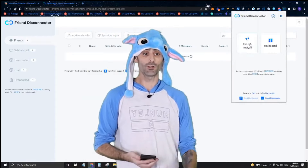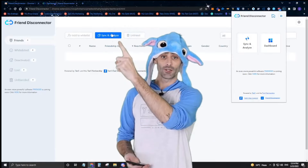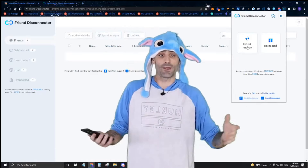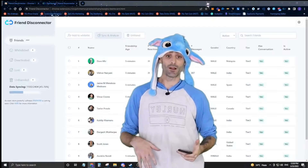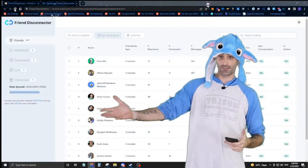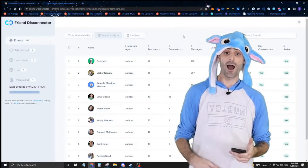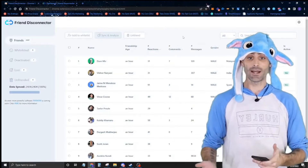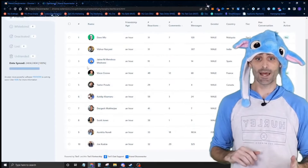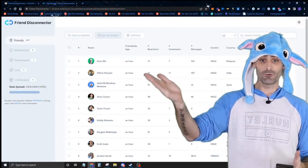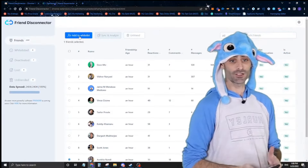Then we're going to click Sync and Analyze — you can use either button, they're the same thing. This will bring in all your friends and show you how many reactions and comments they've left on your posts, and how many messages you've exchanged, over the last 180 days or whatever period you set.